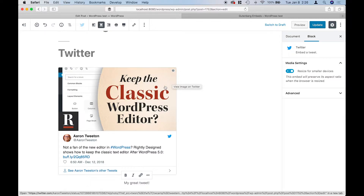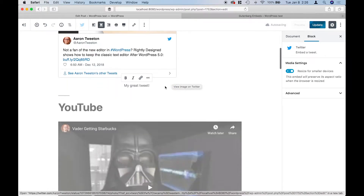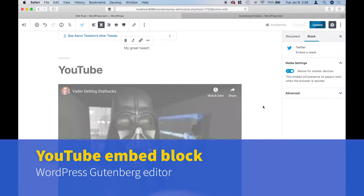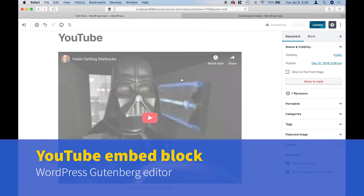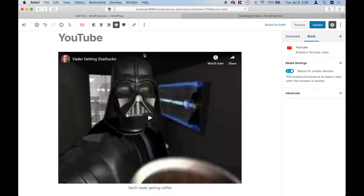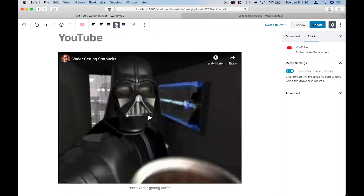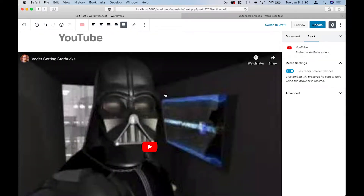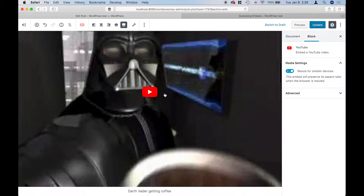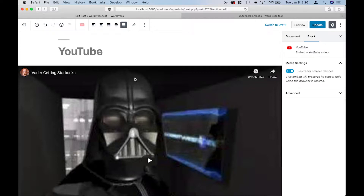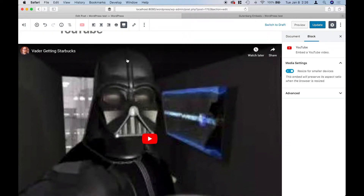This is an example of a tweet. Underneath that, I've got a YouTube video — one that I made a long time ago. With YouTube, you can embed single videos or playlists, and you do have controls for the width: standard width, wide, or full width. This video was originally standard definition, which is why it looks a bit rough.